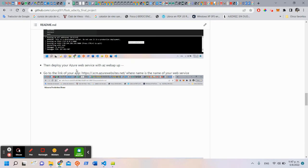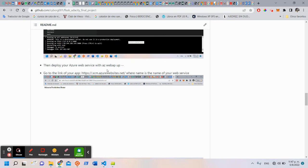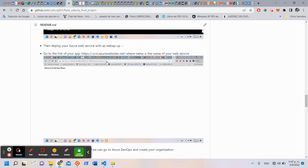Then you can deploy the Azure Web Services with az webapp up and the name of your service.